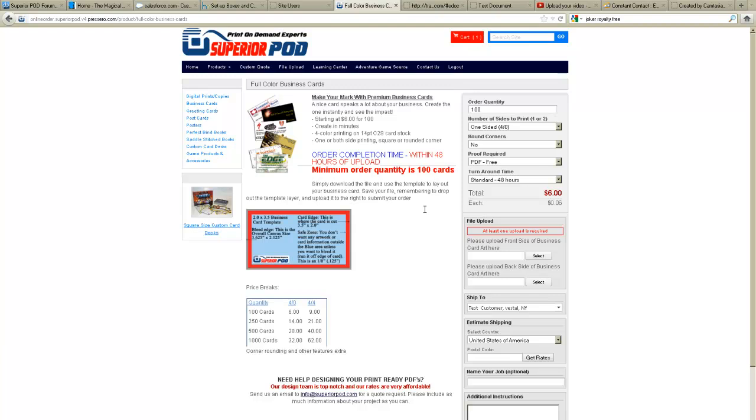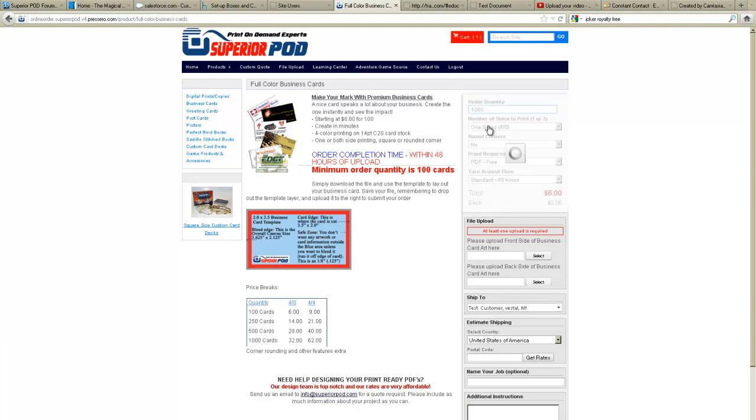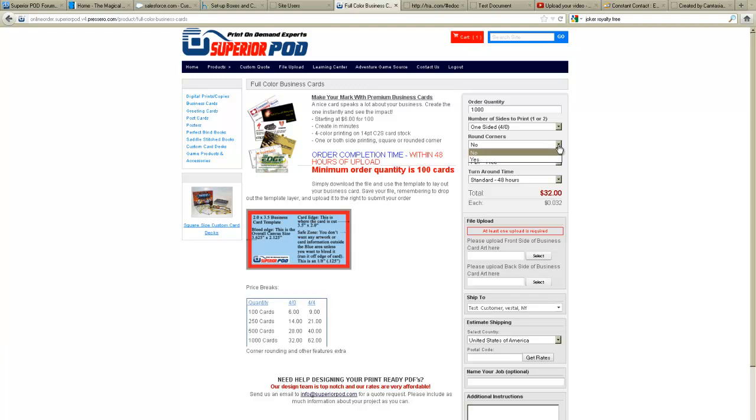So let's get our order placed. So we're going to order a thousand business cards and we are going to order just one sided for this example. We are not going to corner round them, although if we wanted to, all we would have to do is click the dropdown and select yes.